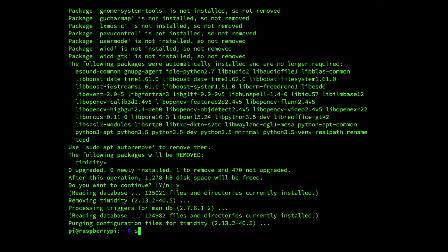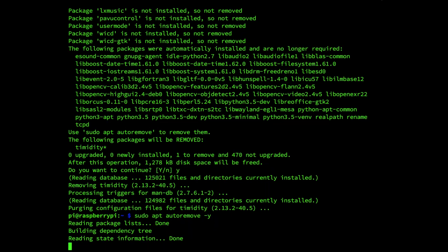Which is the following command: sudo apt autoremove minus y enter.